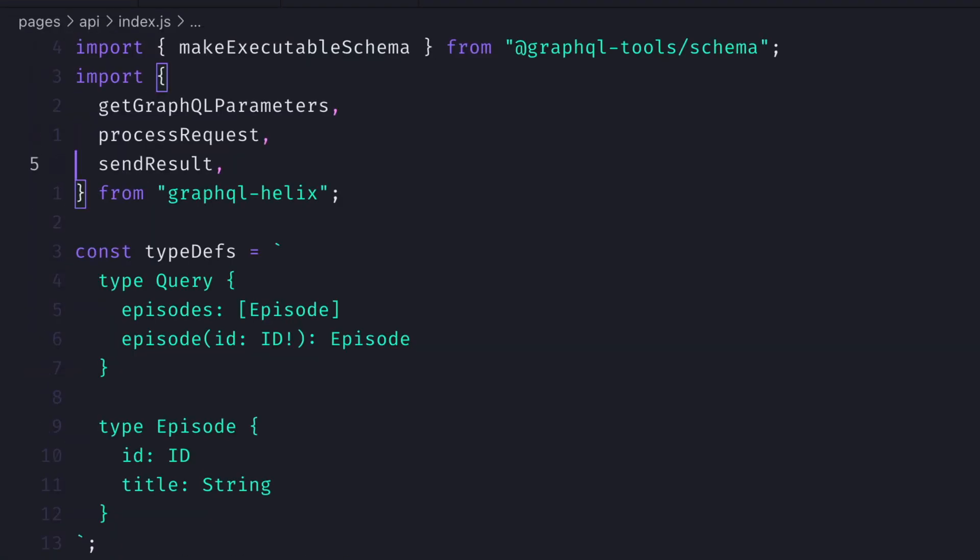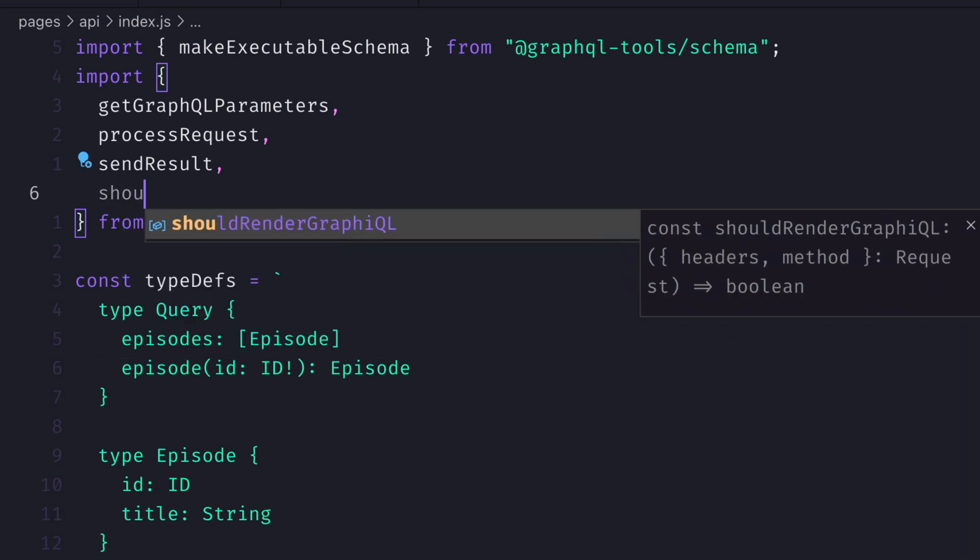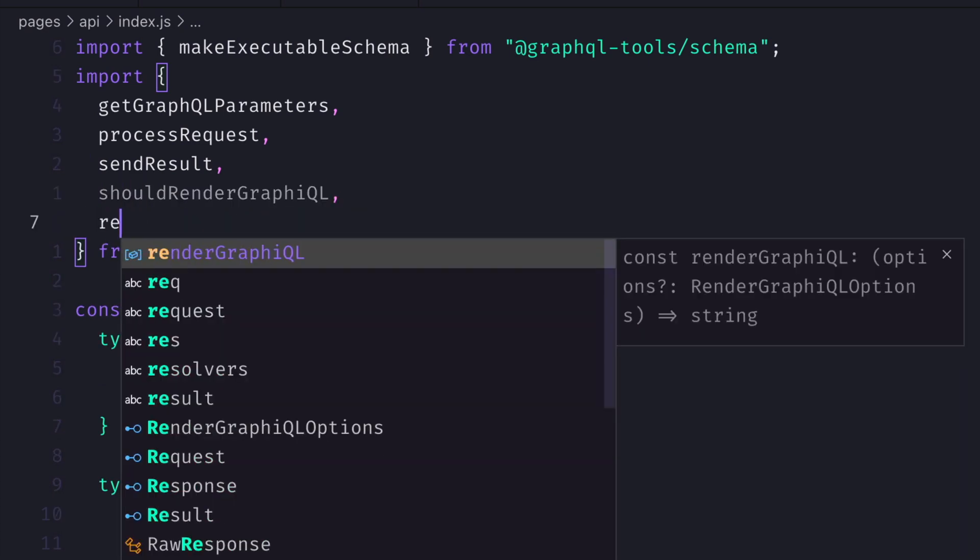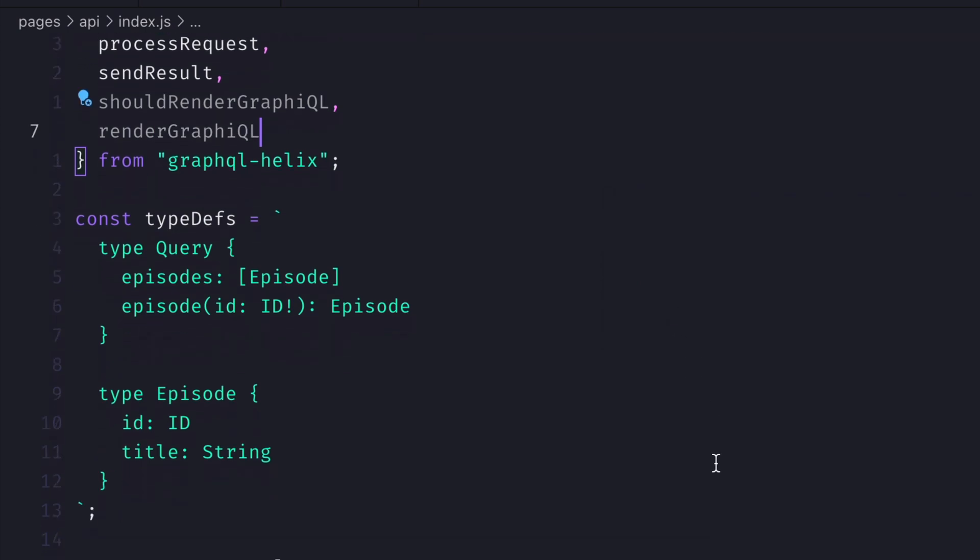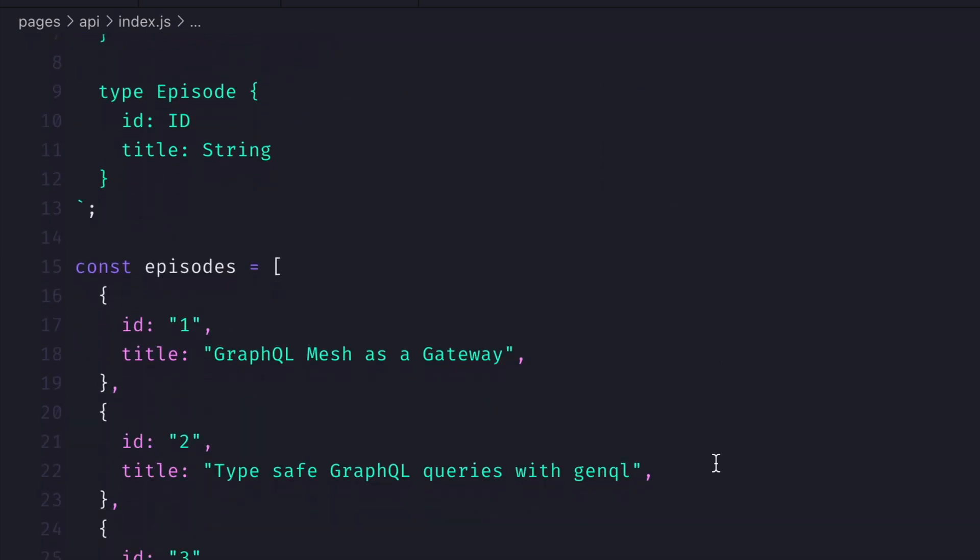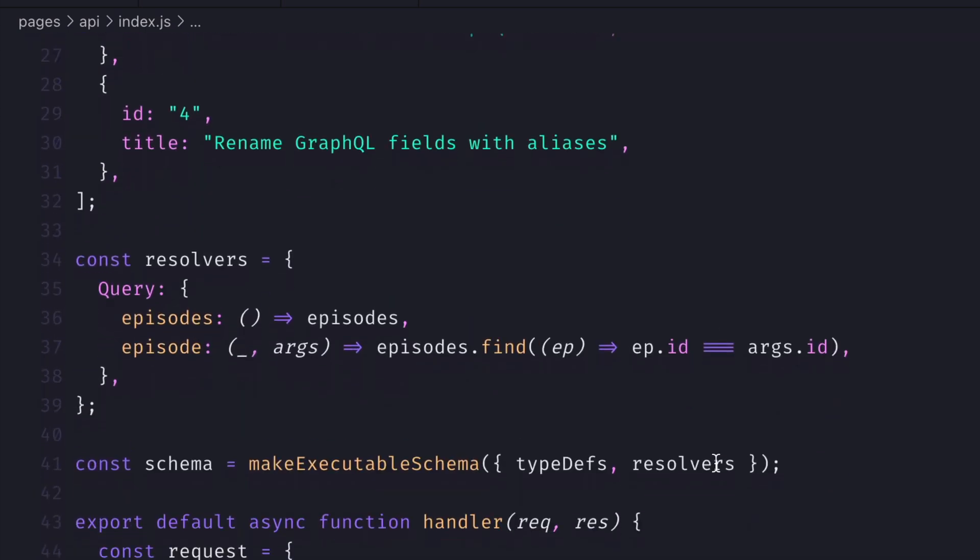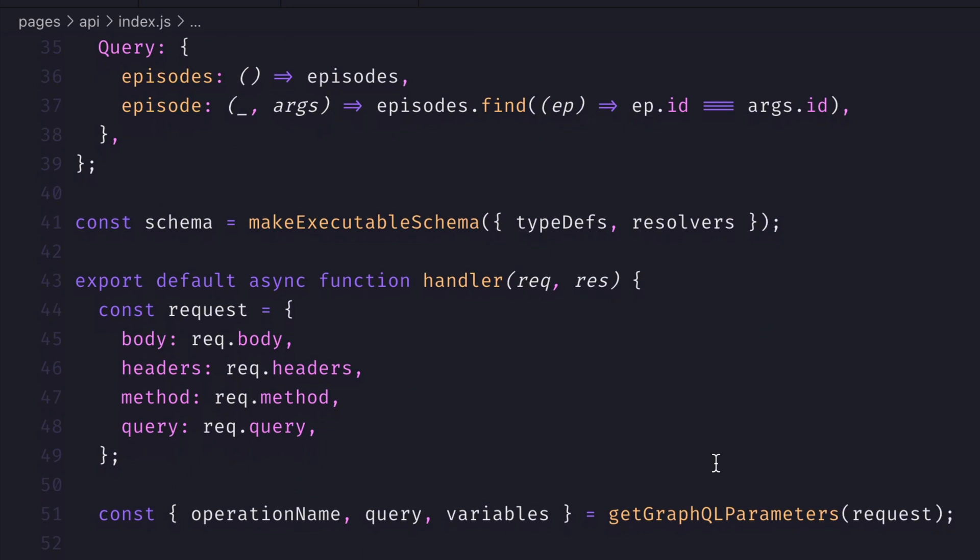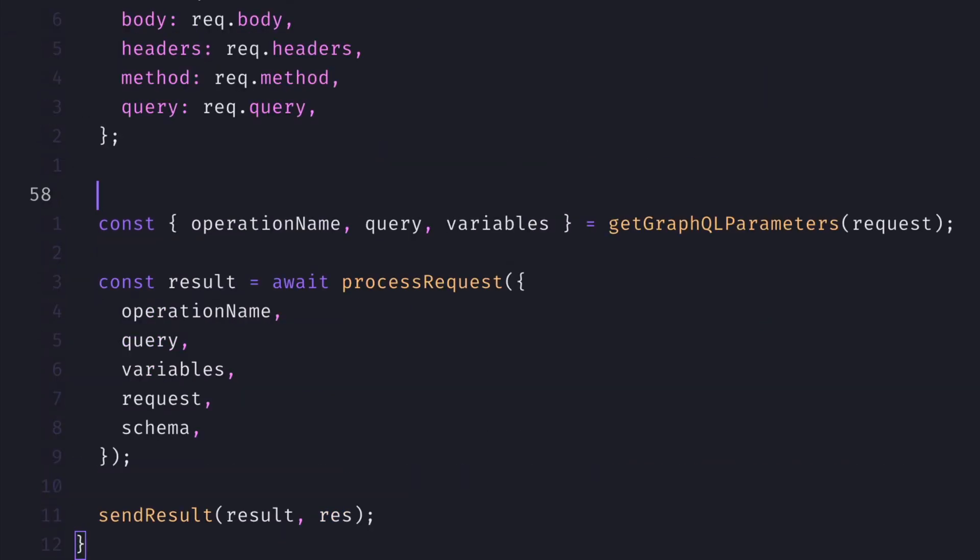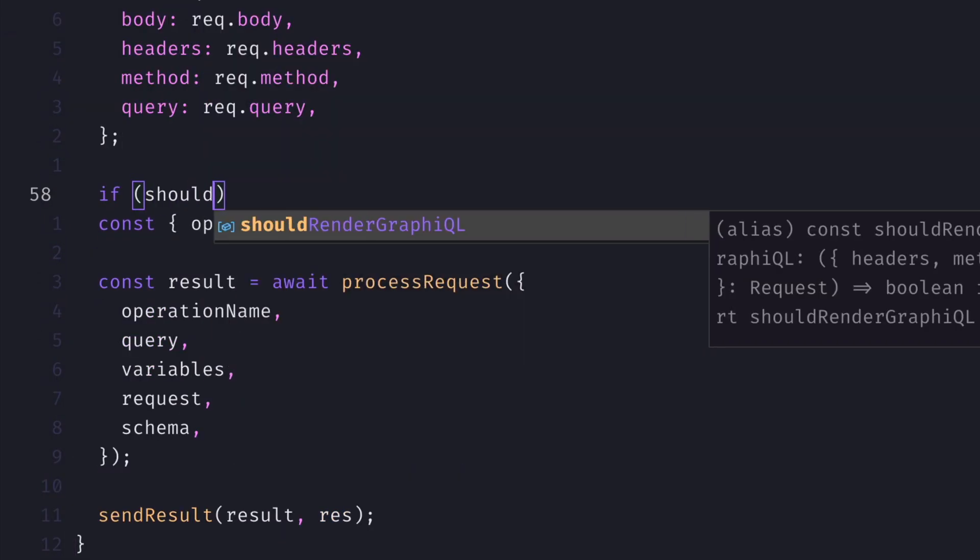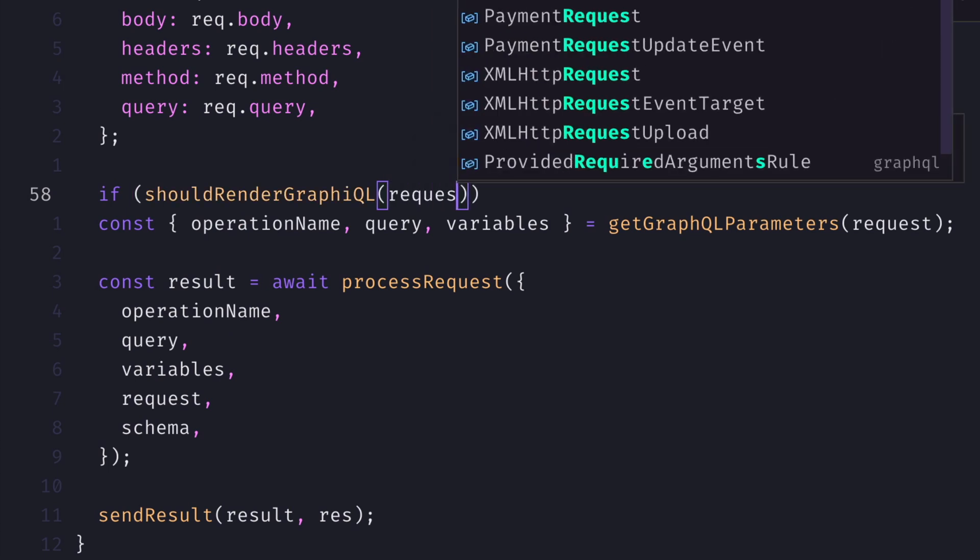One thing you might be expecting when you visit the API endpoint is a GraphiQL interface or GraphQL playground. Thankfully, GraphQL Helix exports a few functions that allow us to render a GraphiQL interface and process the requests accordingly.